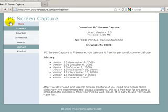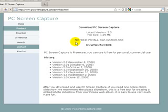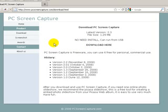The program is called PC Screen Capture. You can see here it says no need to install. That's unusual but it's not a big deal. The program is free and doesn't leave any watermarks on programs.